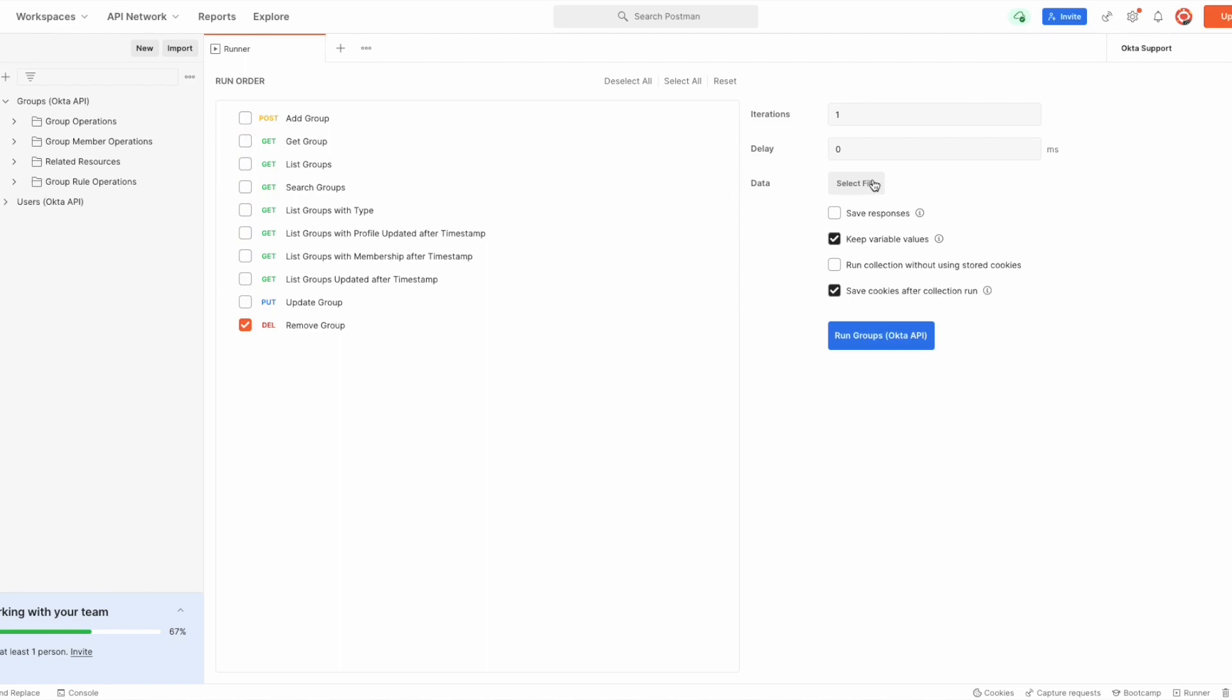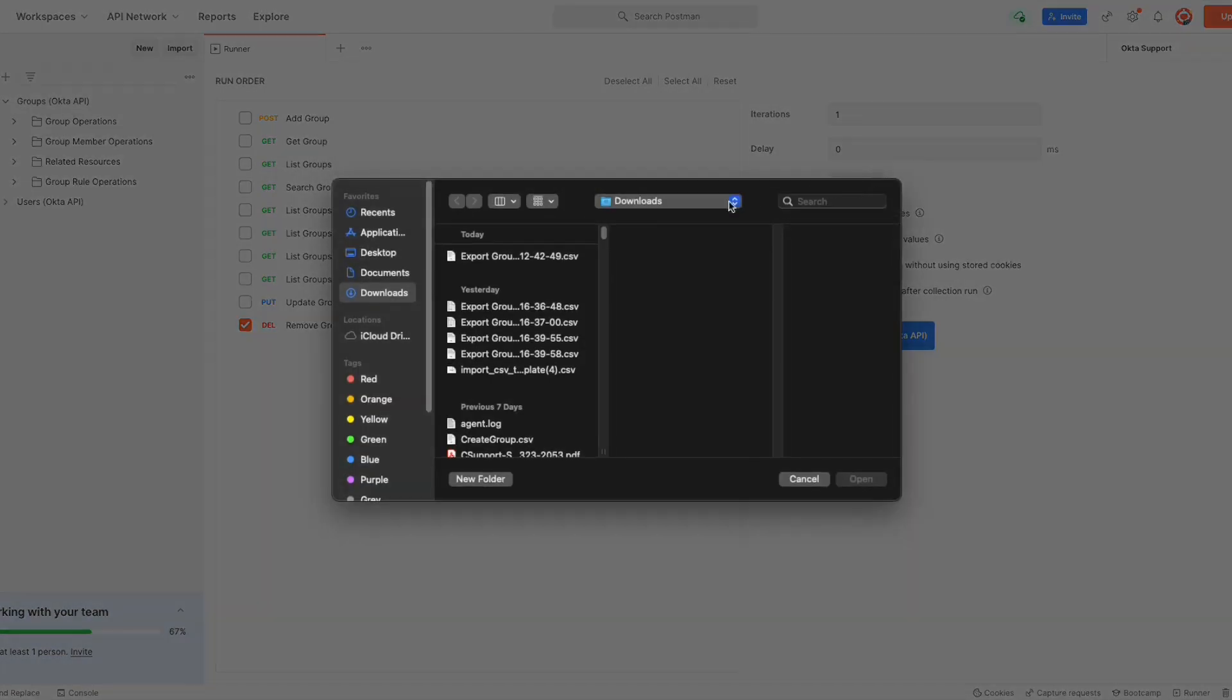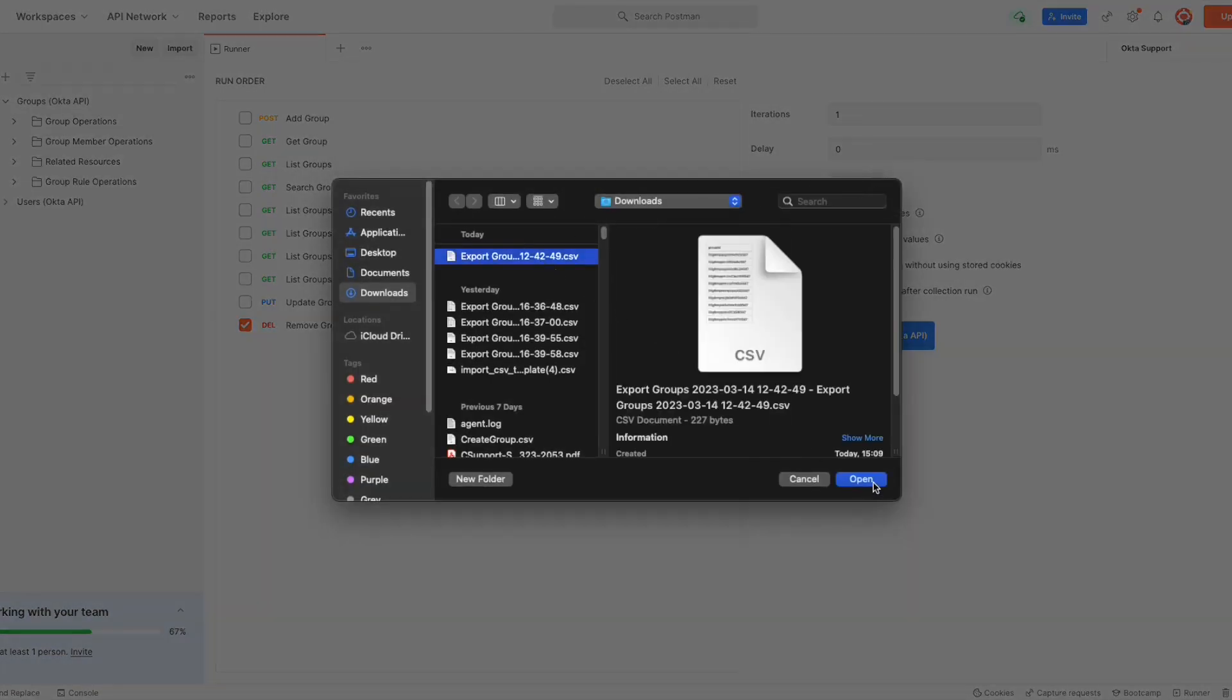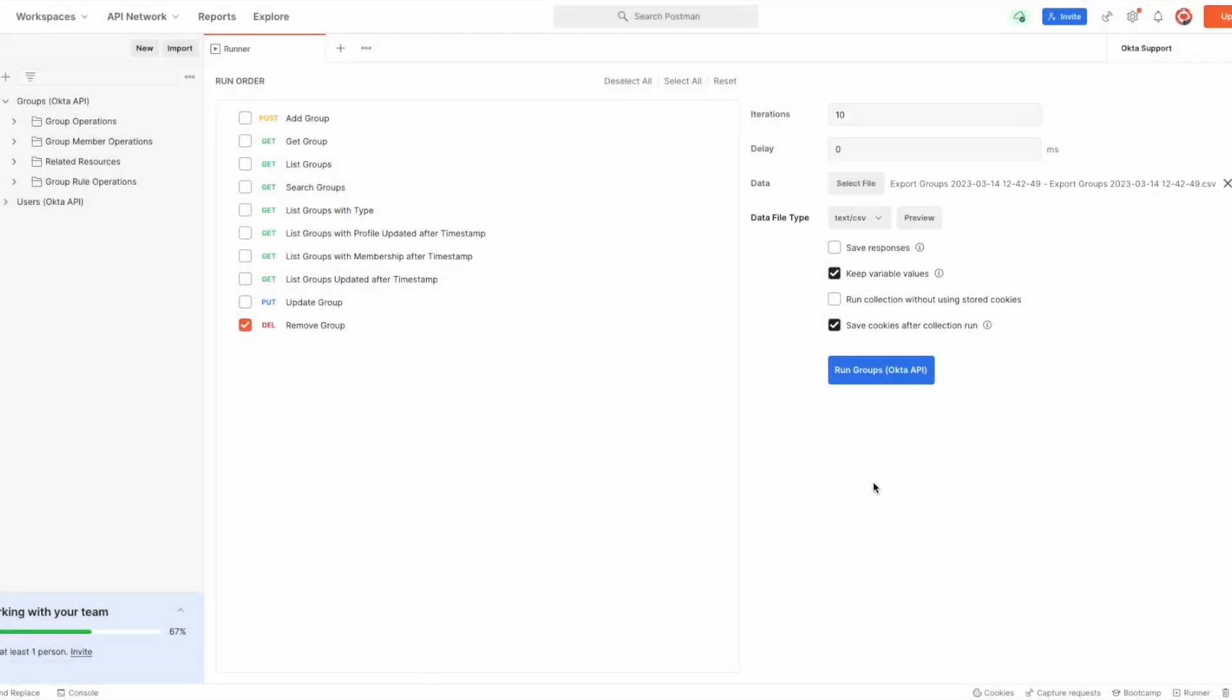Now we will need to upload the CSV created earlier by pressing the Select File button and selecting the CSV we edited. After successfully importing the CSV, the number of iterations will update.